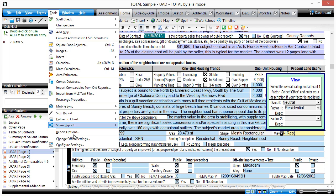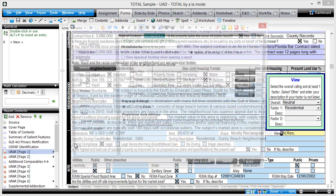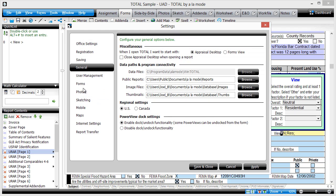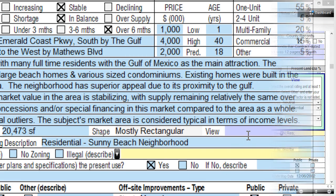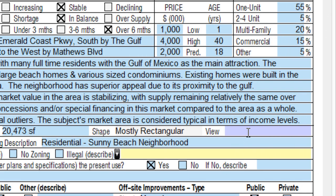Instead, turn on UAD freeform mode in Total settings. Freeform mode lets you click into each UAD field and directly type your UAD comments.